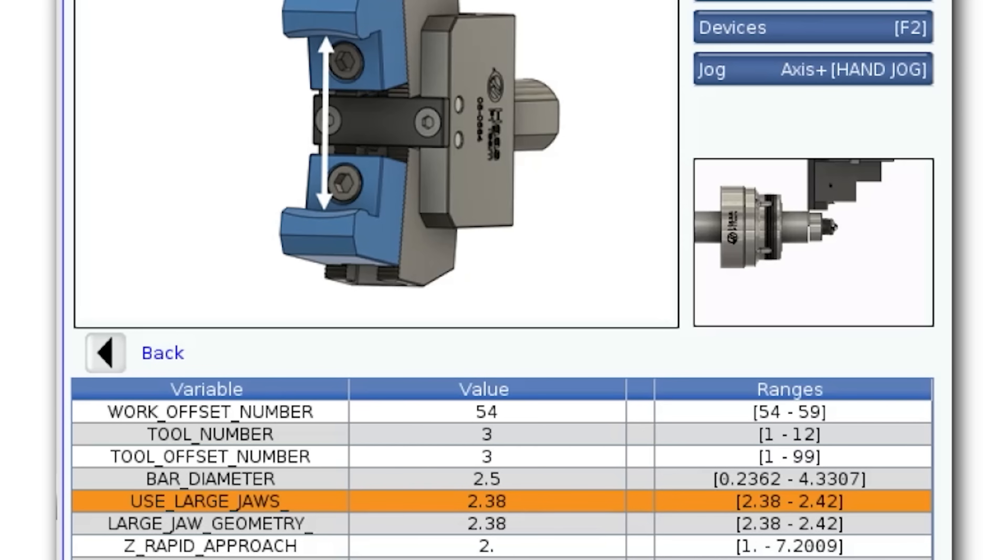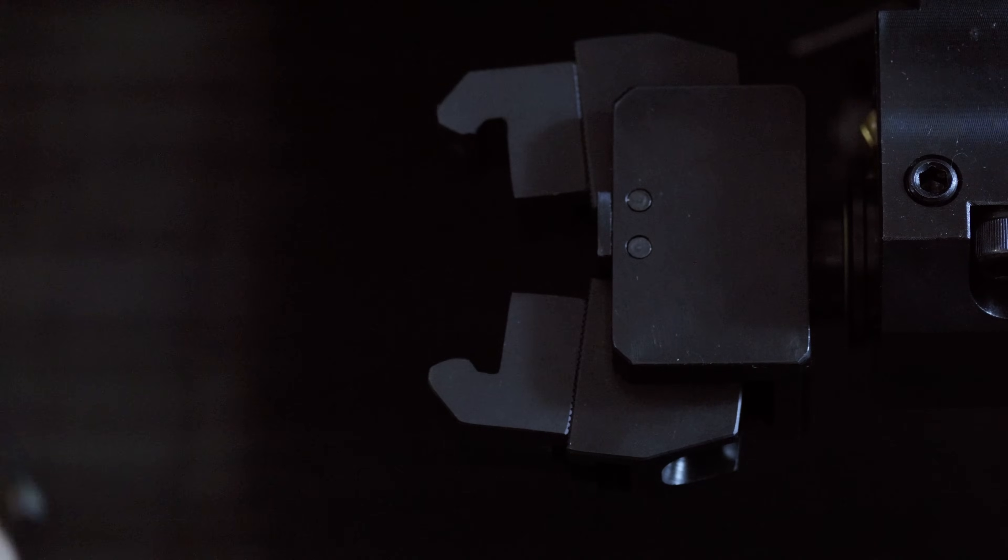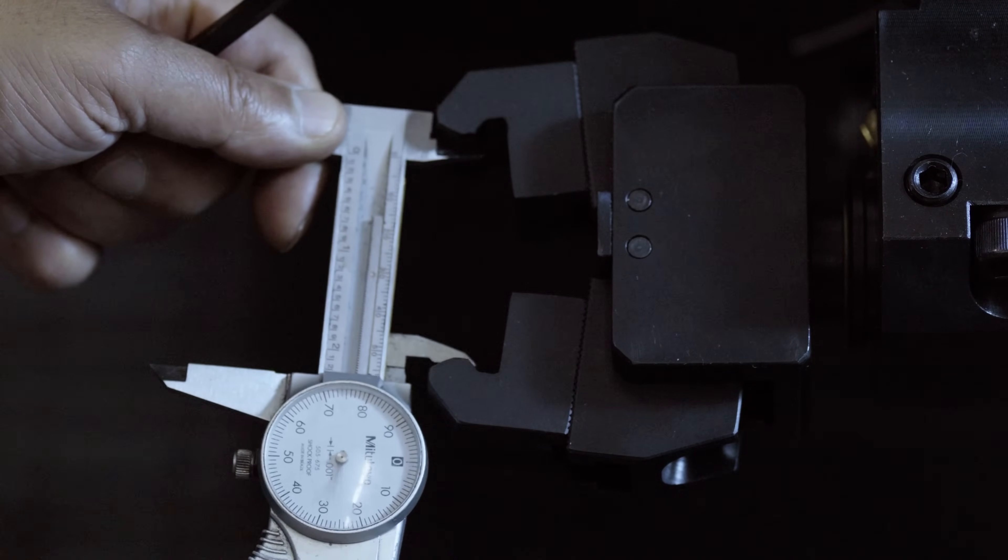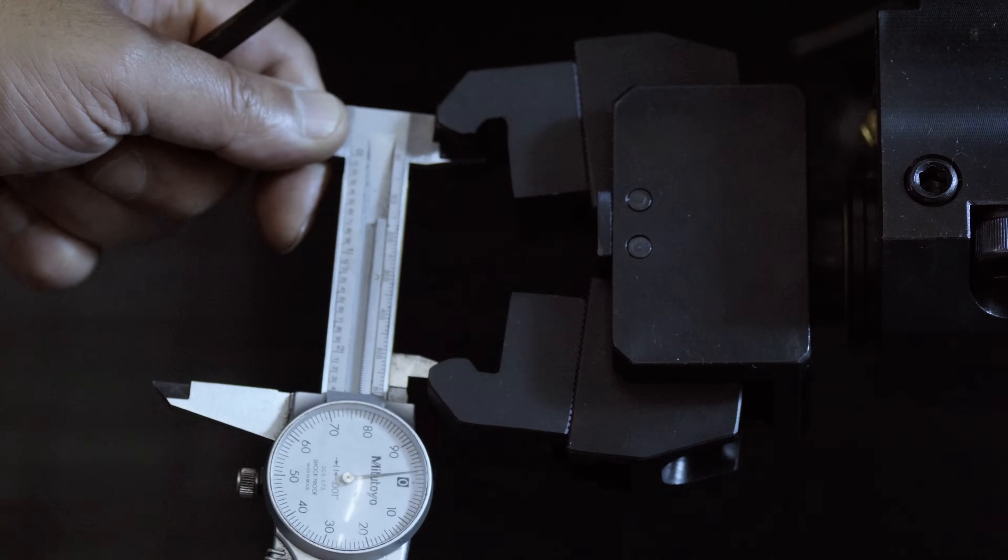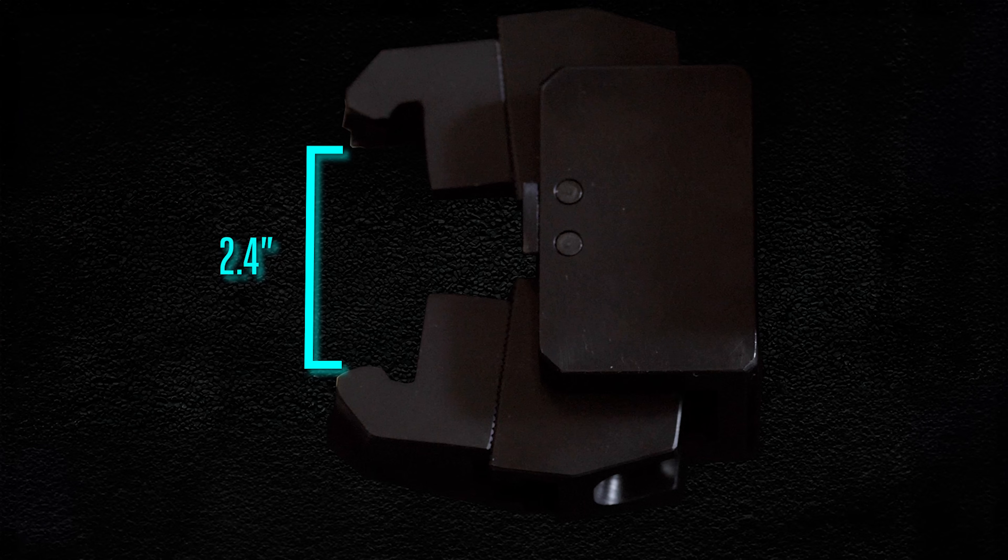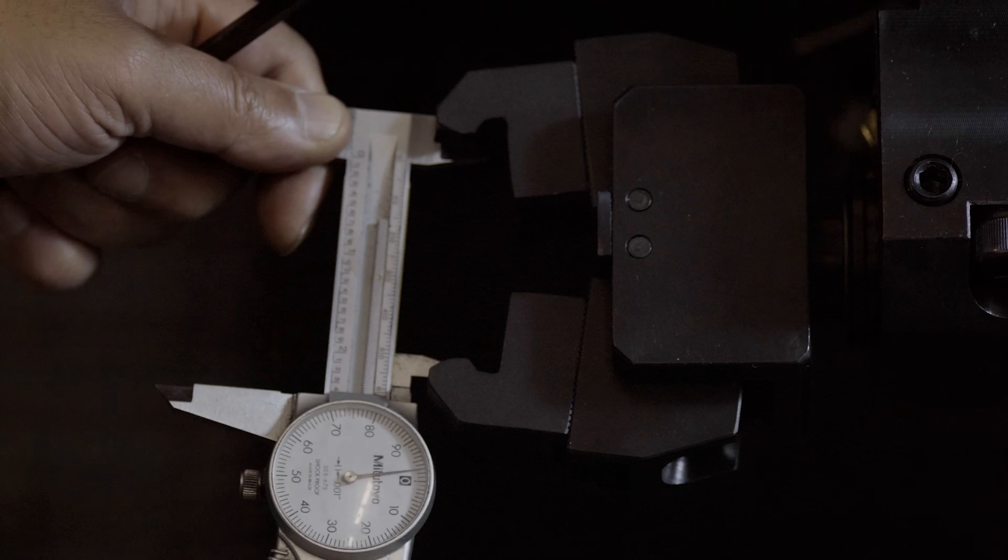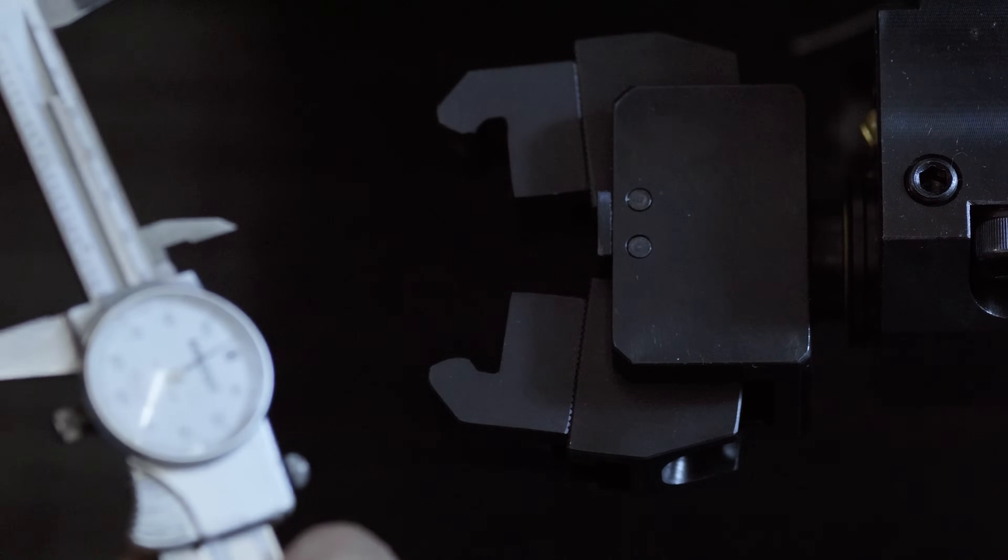I need a caliper to verify I'm as close to this range as possible. After a couple of adjustments it's measuring 2.4 inches which is close enough. It doesn't have to be that exact.